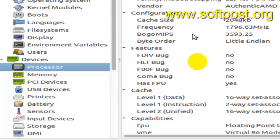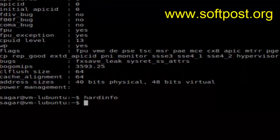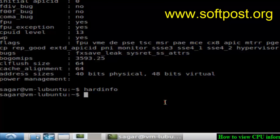So that's how you can view the CPU information in Linux. If you like this video, hit the like button. Thank you.